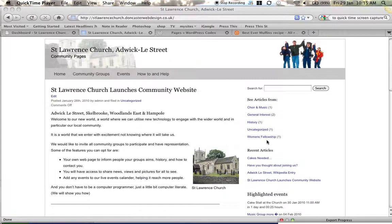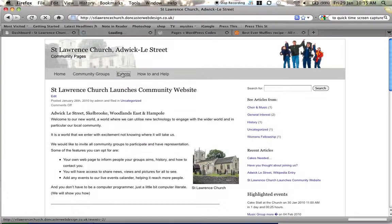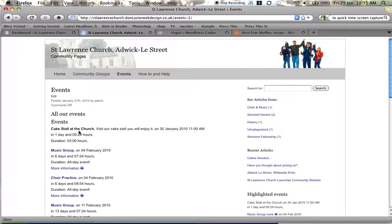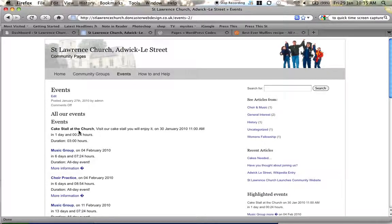And also we've got a page that shows all the events. Just click on that. And you'll see when we've got the cake stall at the church. And that was to demonstrate how we got it to that place, that position.